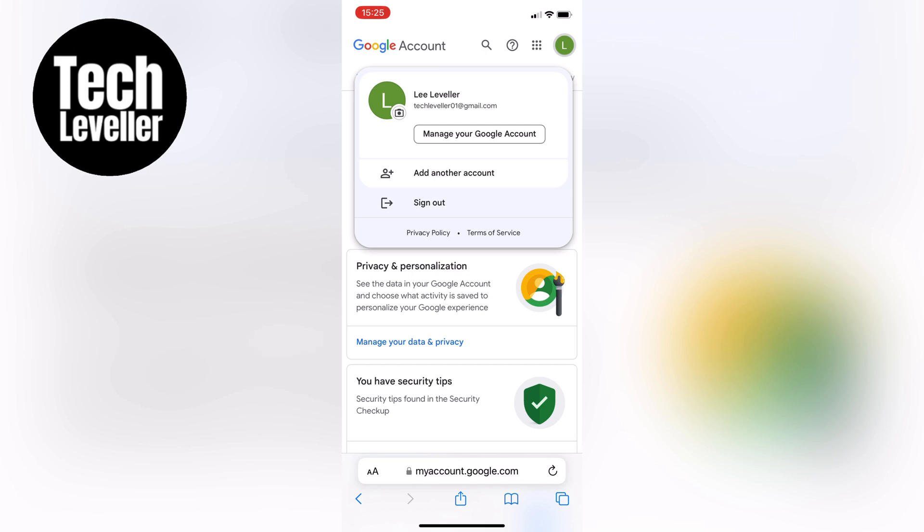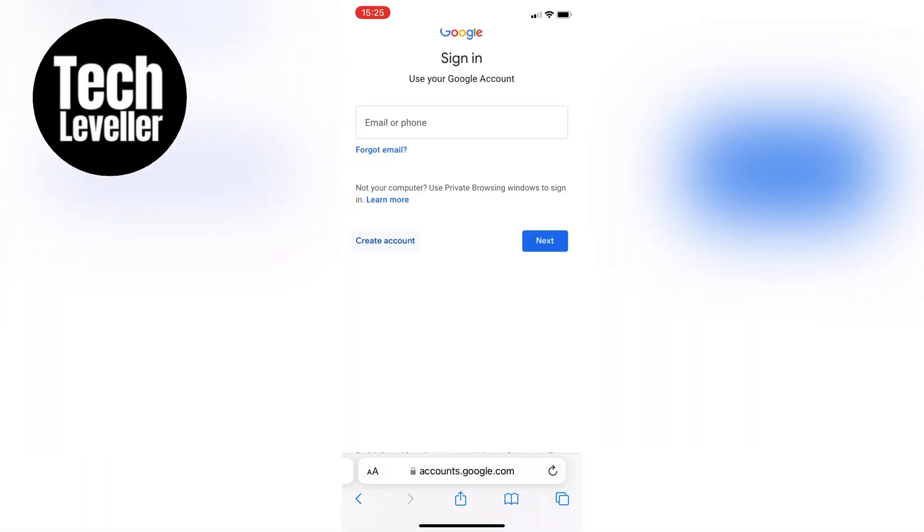Tap on the profile icon at the top right corner of the screen — it looks like a little avatar or picture. Then look for the option that says "Add another account" and tap on that.